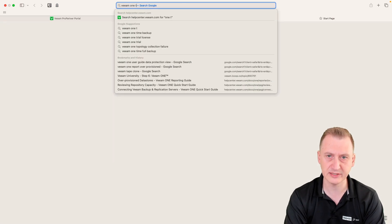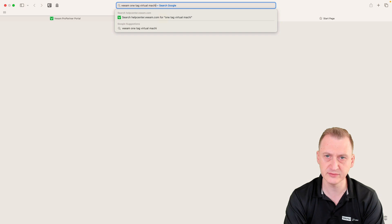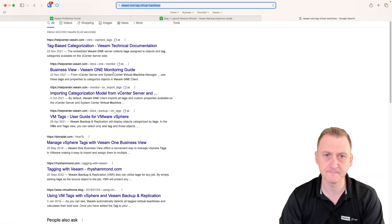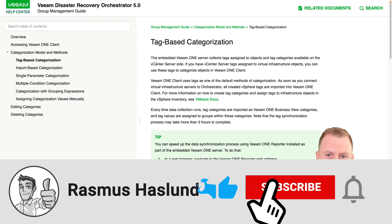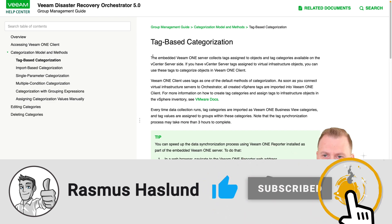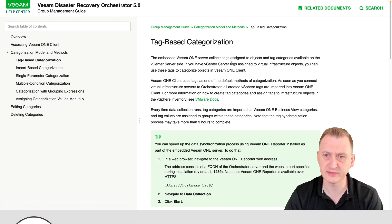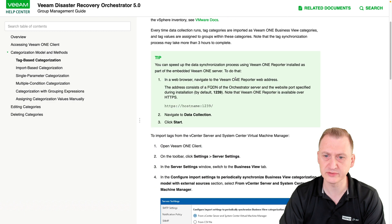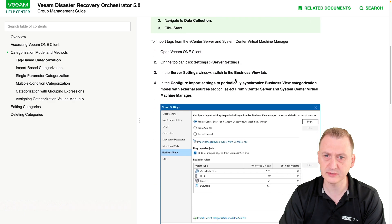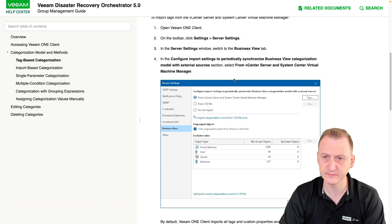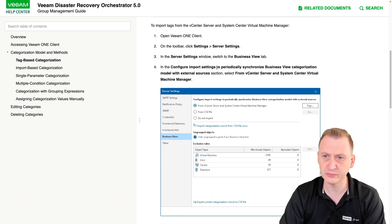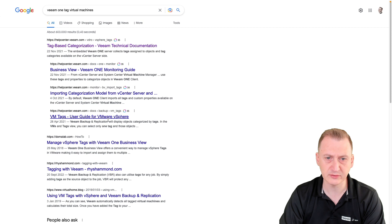Searching for 'Beam1 tag virtual machines.' Okay, so here we see it's collecting tags — we can use that to categorize things. That's not really what we want to do here. 'Import and synchronize business view categorization model with external sources.' Yeah, that's not really it either.